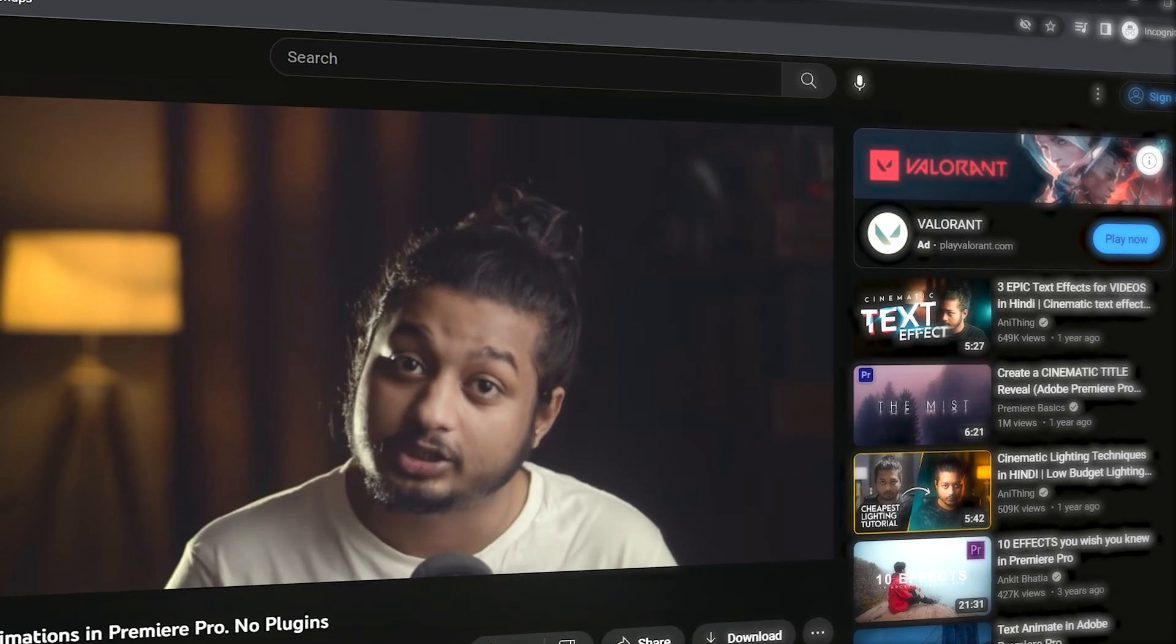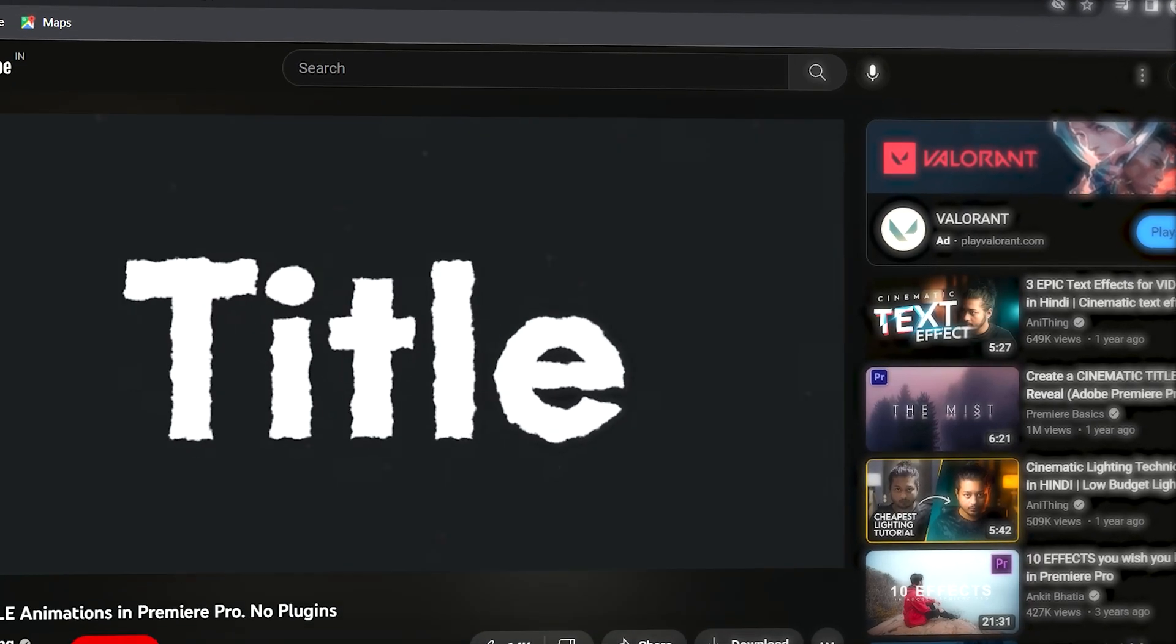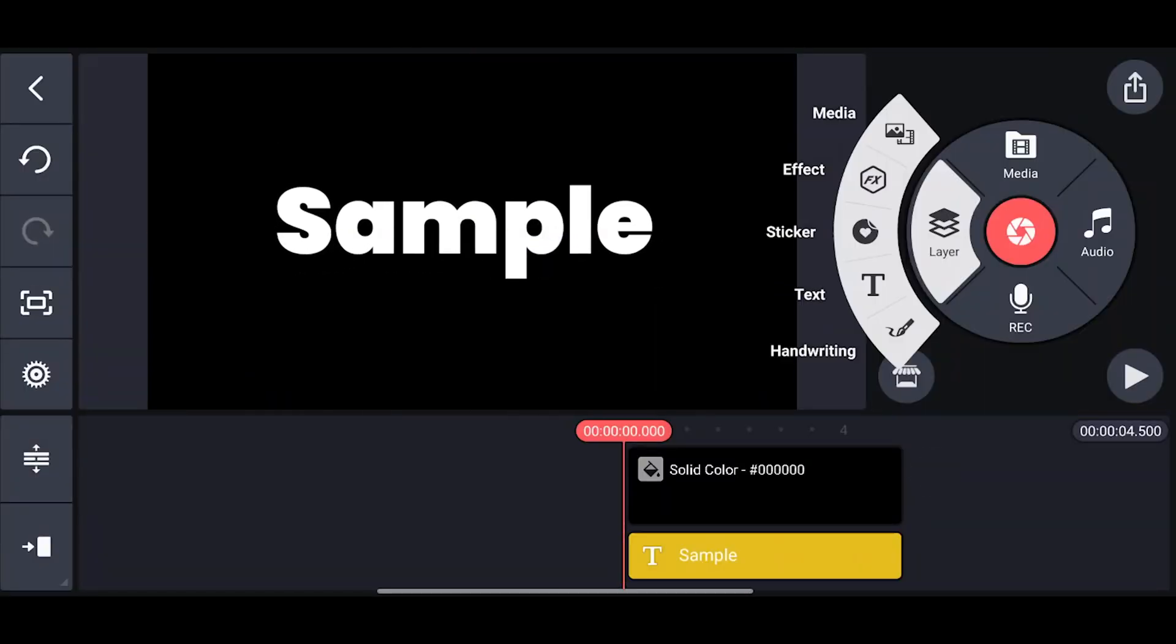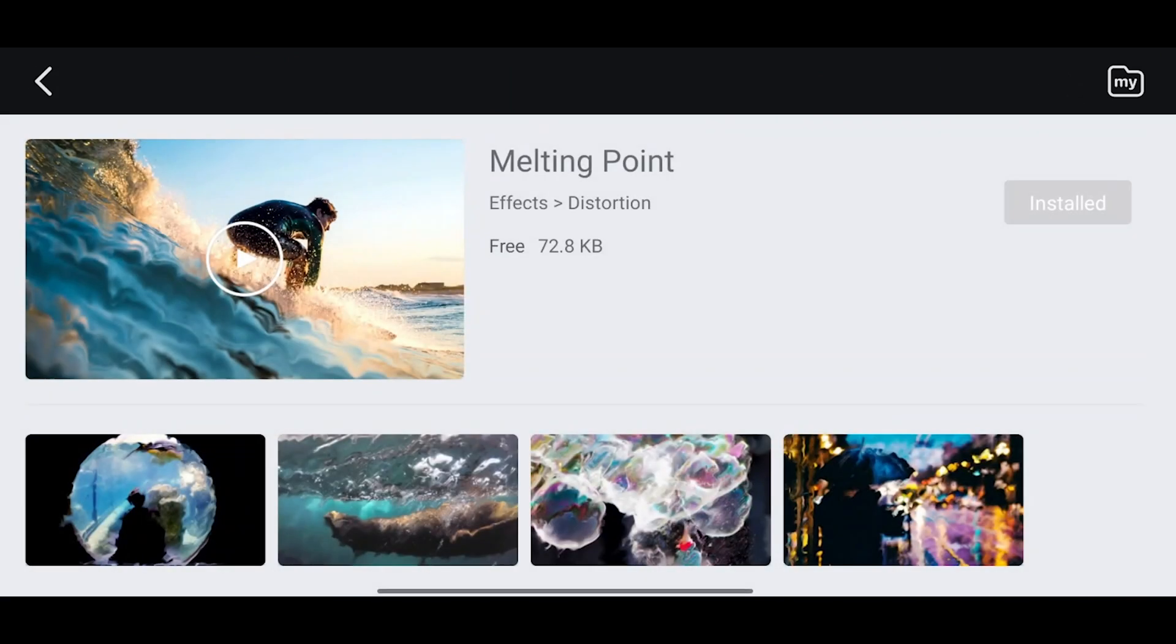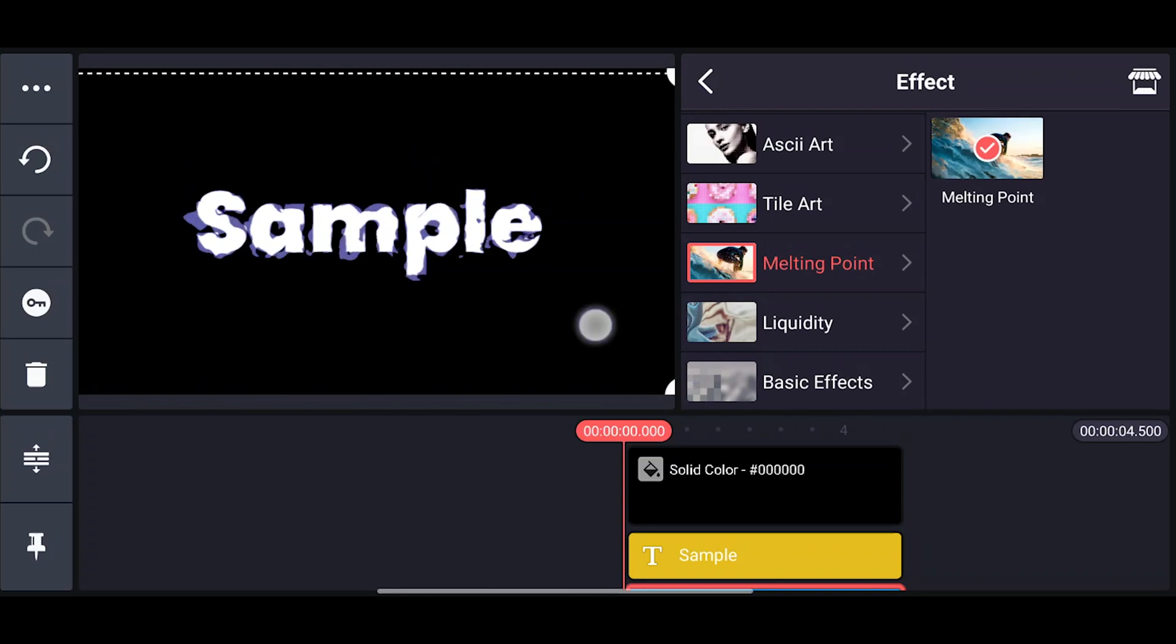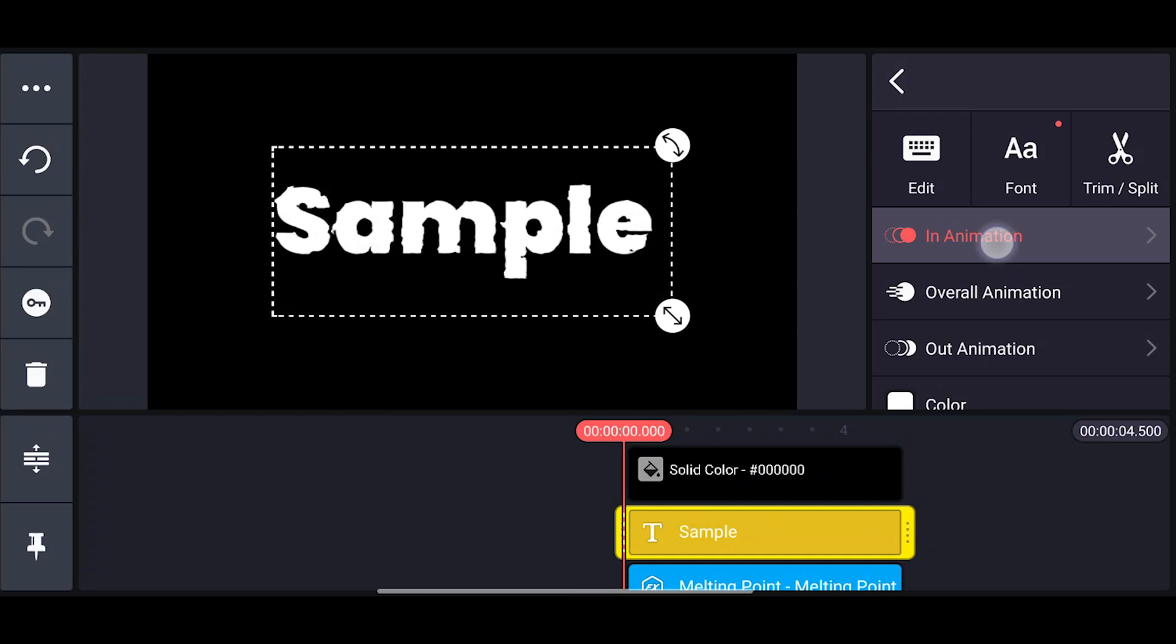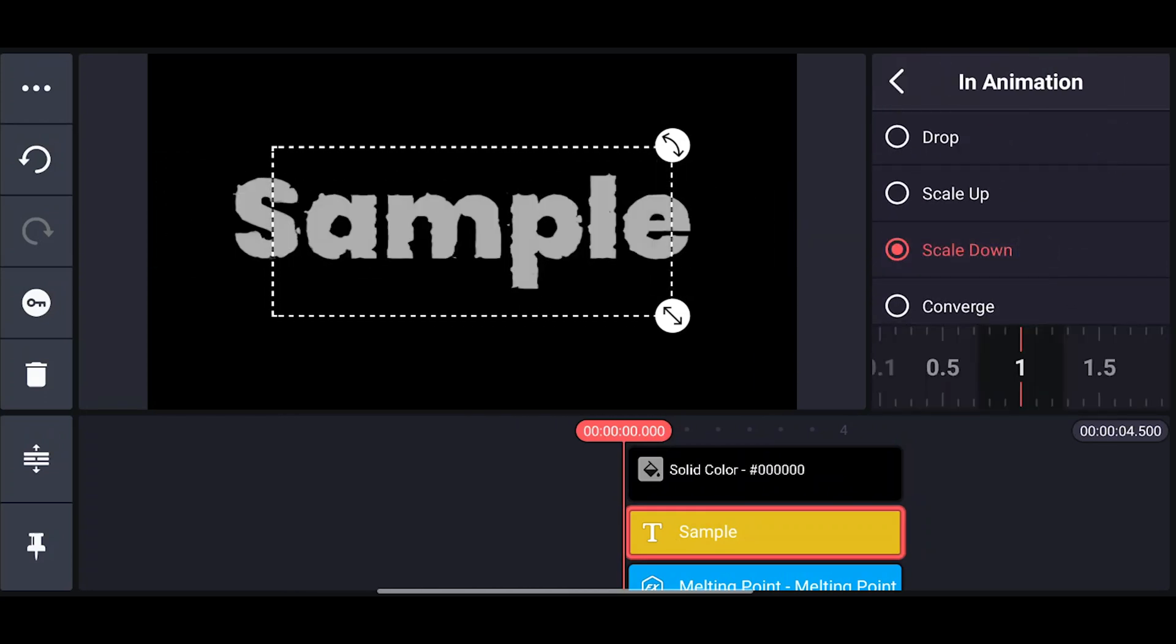Now let's move to the third one which is this extraordinary effect. Let's recreate this - again, take a black solid, add your text. Now go to the asset store, search for the Melting Point effect, download this and add it. Click on settings, copy the same values. Now let's animate the text - go to In Animation and choose Scale Down. There you have it.